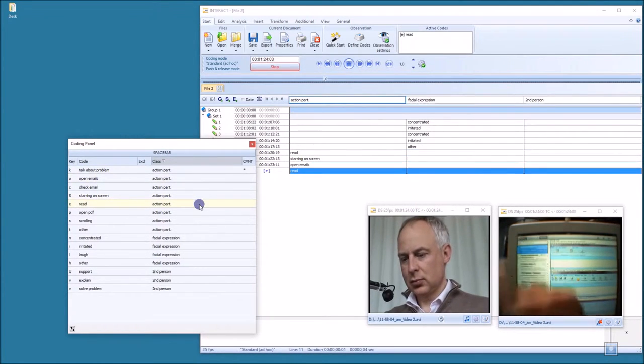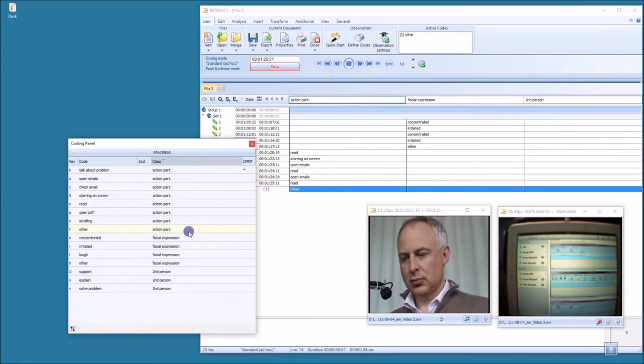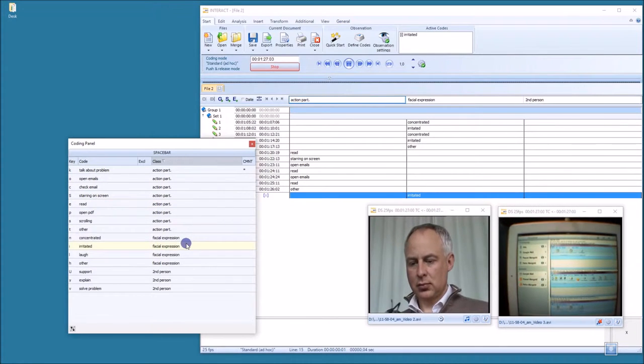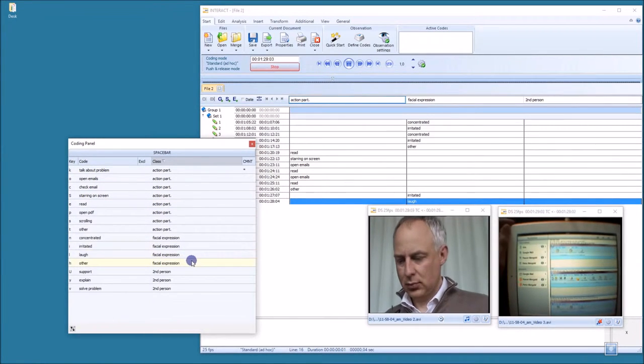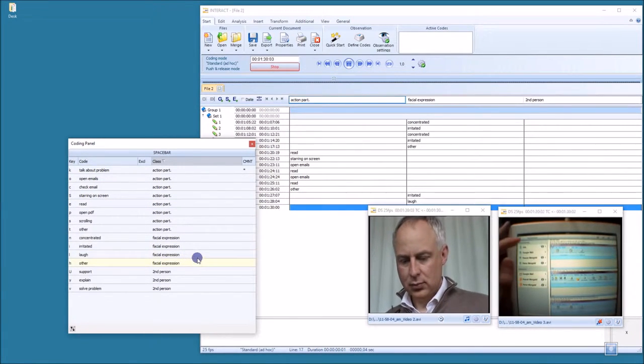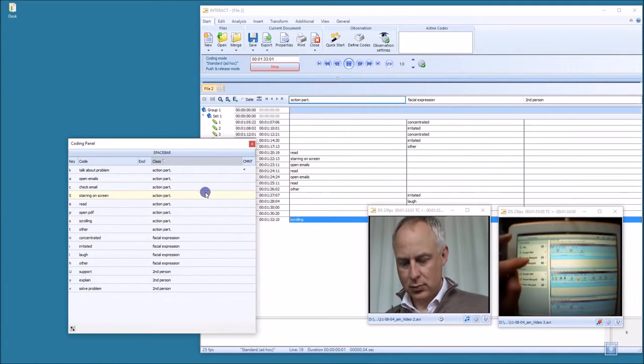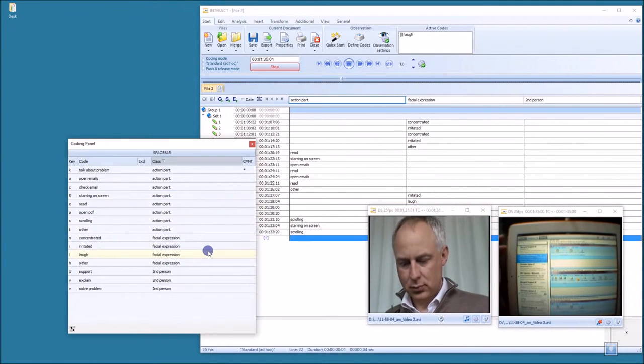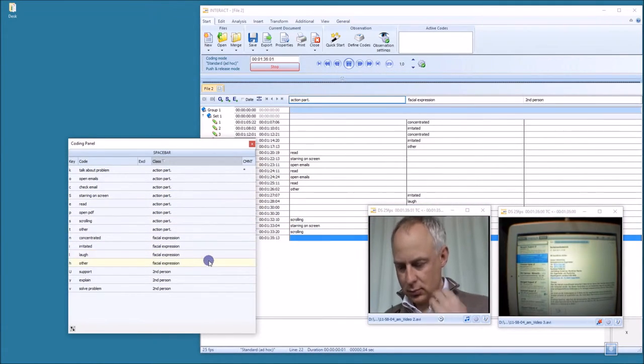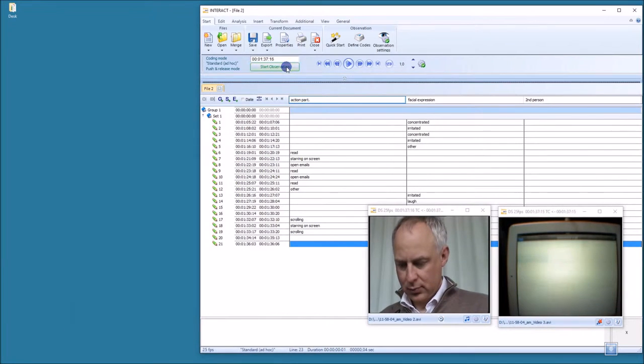I just want to collect some random data to show you how to export all the irritated facial expressions, for example. Now that's it. Let's stop the observation.